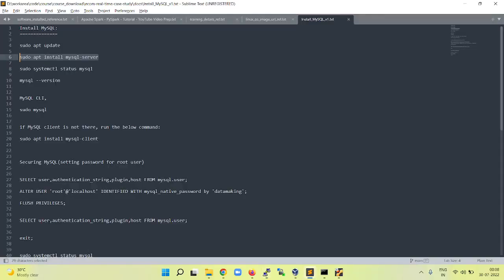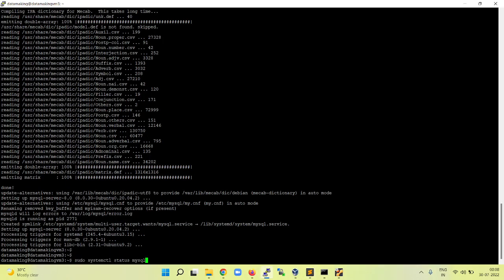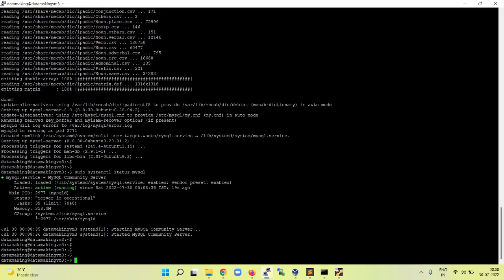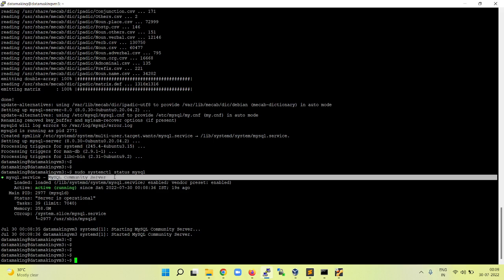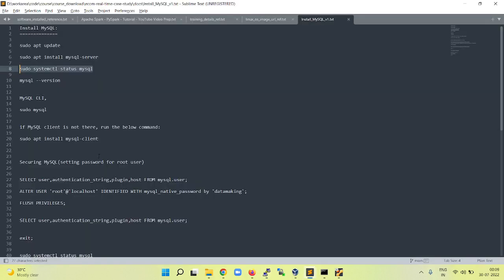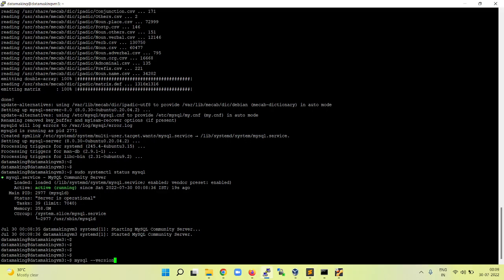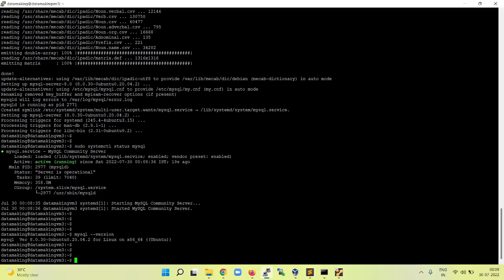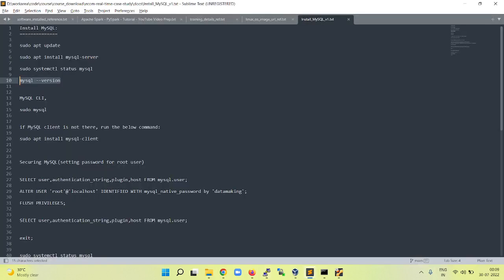Now just to check the mysql-server is running, you can run the command sudo systemctl status mysql. It says active and running. We installed the MySQL Community Edition server. To check the version, mysql --version is the command. We installed version 8.0.30.